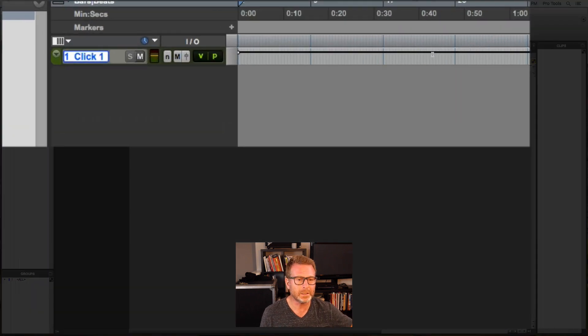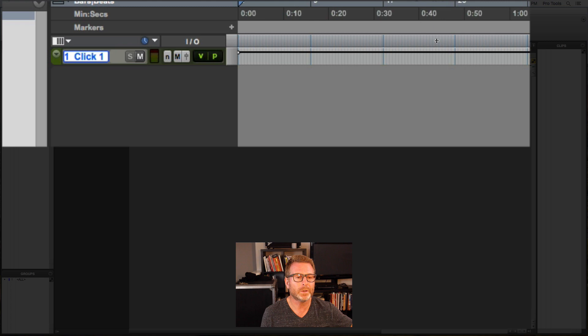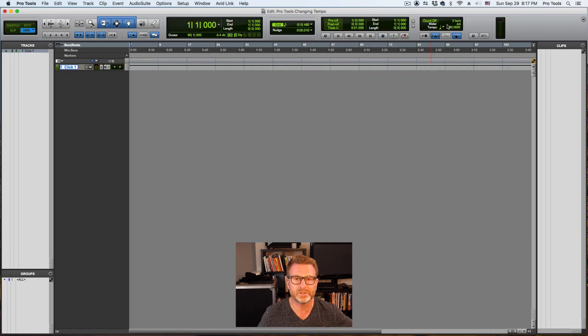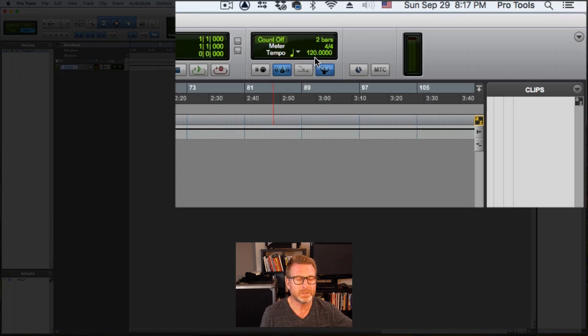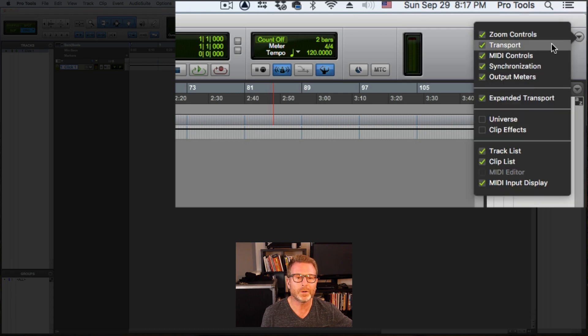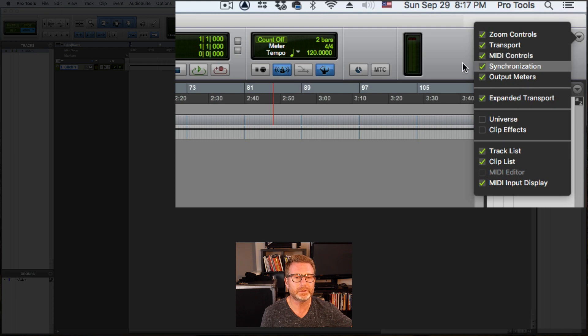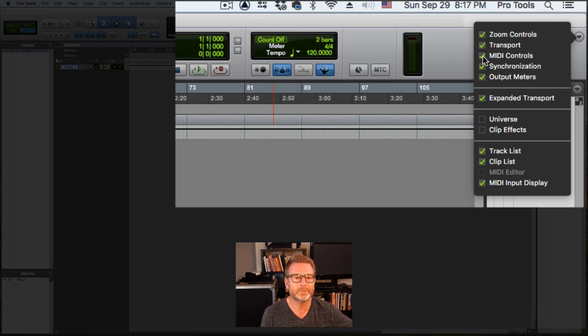If you create a click track and you don't hear your click, what you want to do is make sure that you have your MIDI controls visible either at the top of the edit window, as I do here. If you don't see it there, you can go to the edit window view selector in the upper right corner and check the box next to MIDI controls and they should appear.